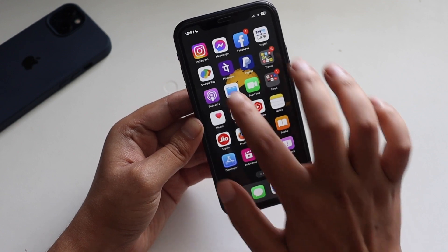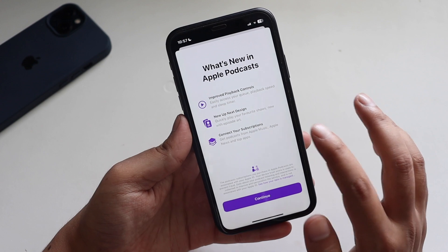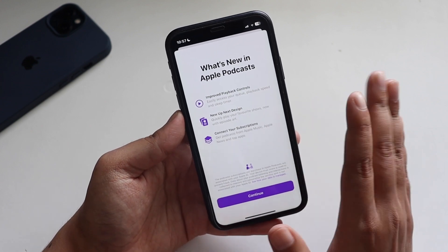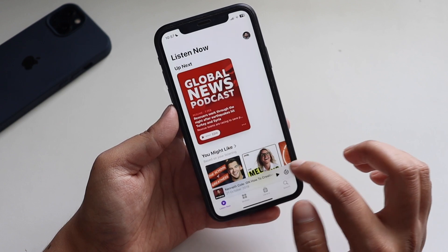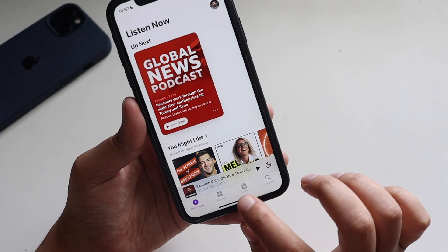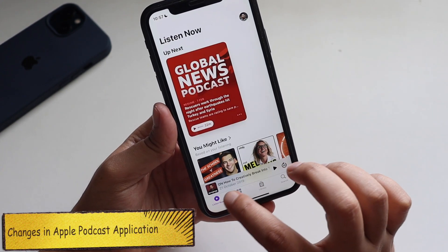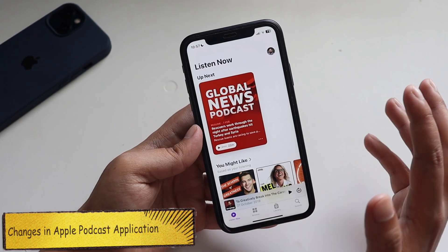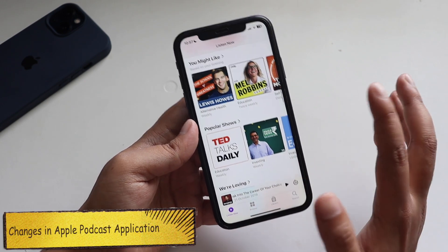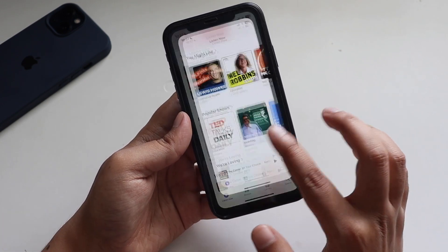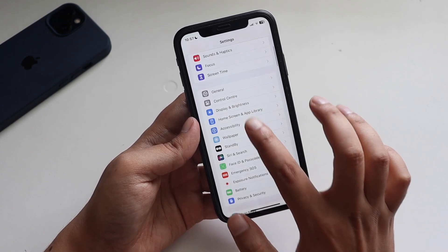Talking about the Podcast application — if you open it for the first time there is a splash screen that says 'Improved Playback Controls,' 'Next Up New Design,' and 'Connect Your Subscription.' If you click Continue there's a new Library icon as well. There's some improvement with the Podcast application, even if you don't personally use Apple Podcasts as your daily podcast app.